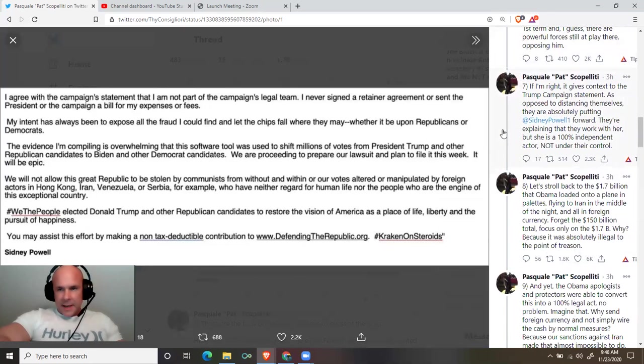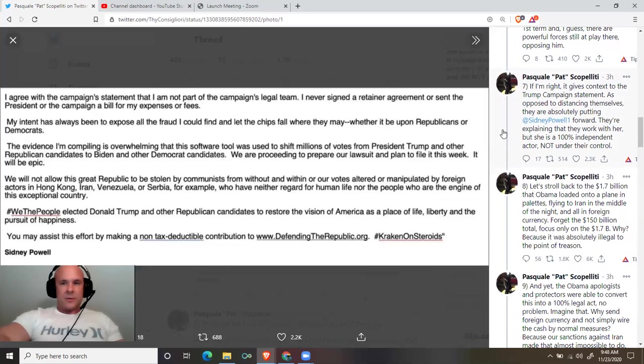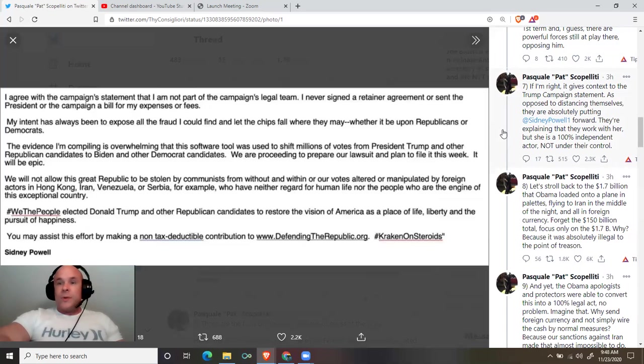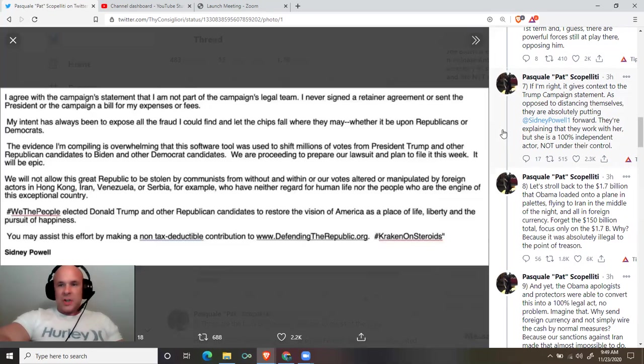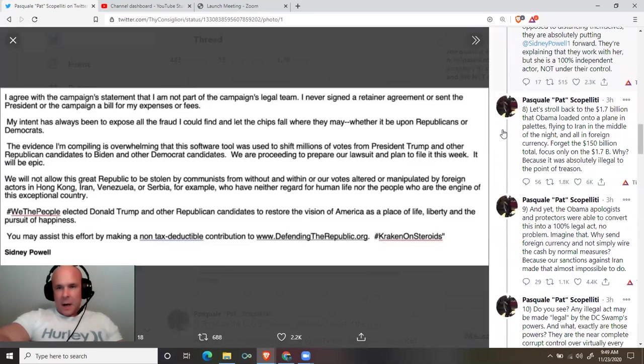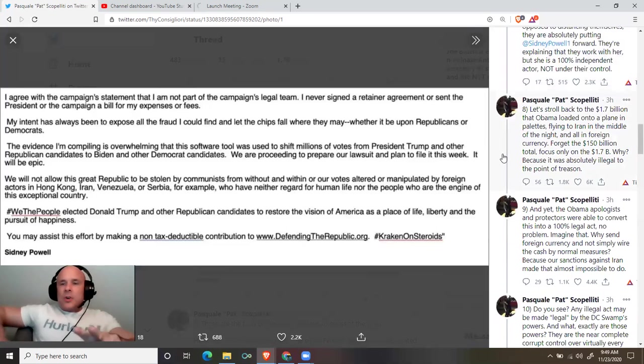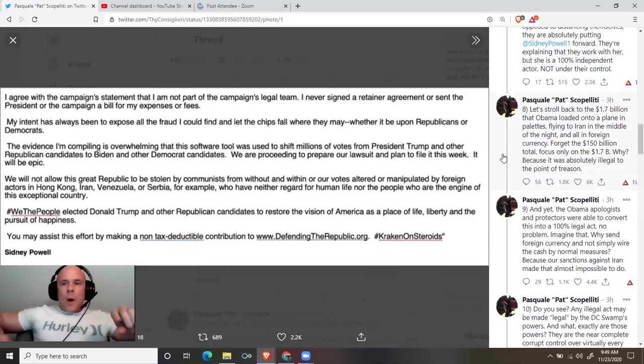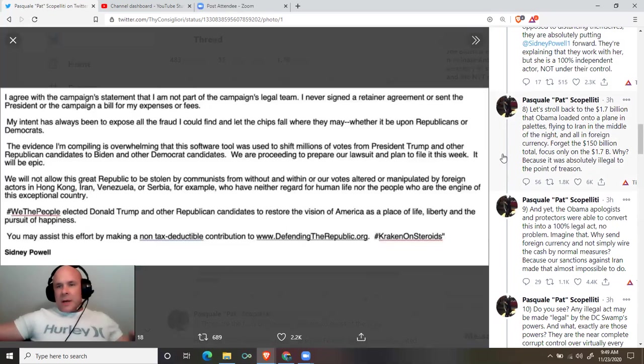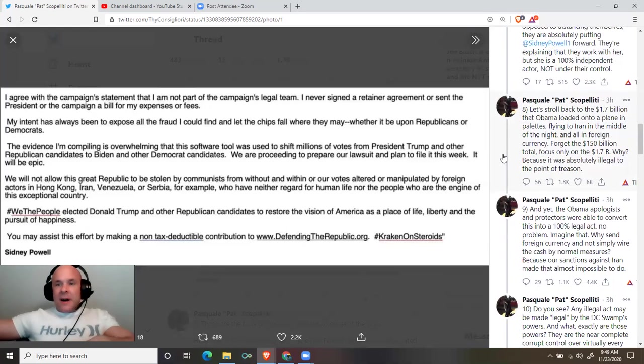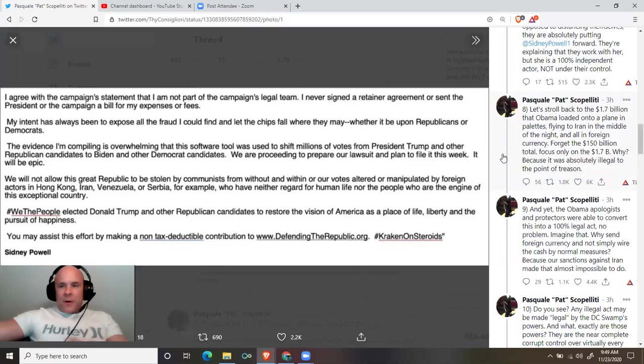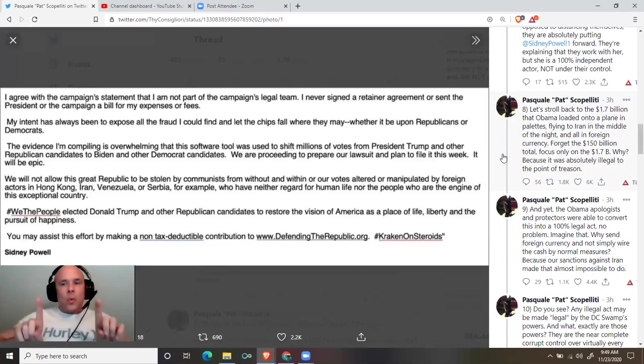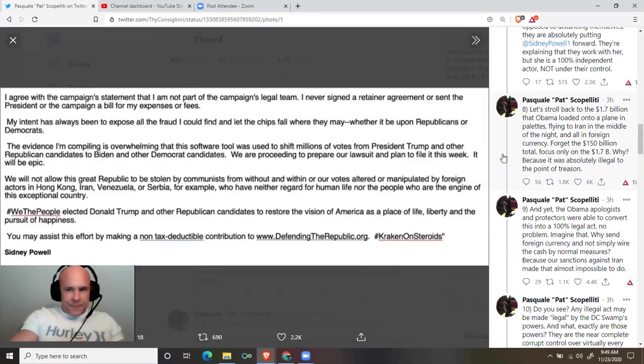If I'm right, it gives context to the Trump campaign statement. As opposed to distancing themselves, they are absolutely putting Sidney Powell forward. They're explaining that they work with her, but she is a 100% independent actor, not under their control. Let's stroll back to the $1.7 billion that Obama loaded onto a plane on pallets, flew them to Iran in the middle of the night, and all in foreign currency. Forget the $150 billion total. Focus only on the $1.7 billion.